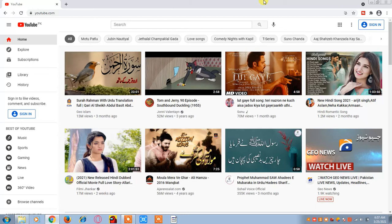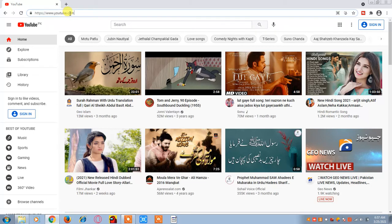So let's start. You want to upload a video on YouTube.com — it's very easy. Just open the browser and go to YouTube.com.